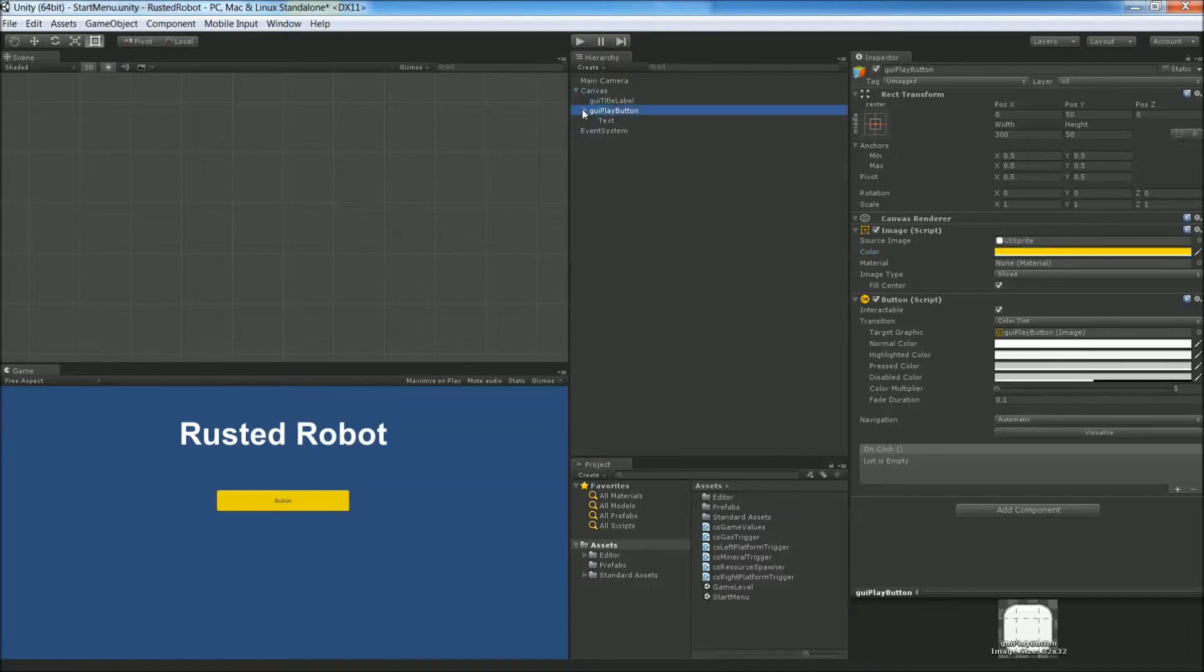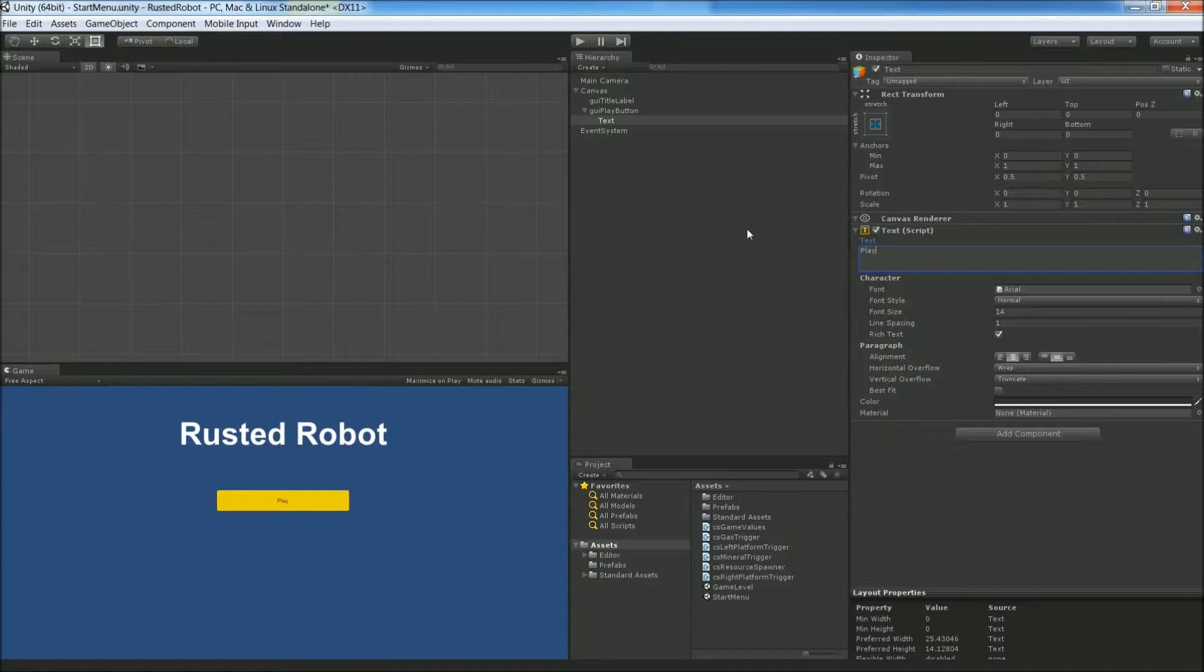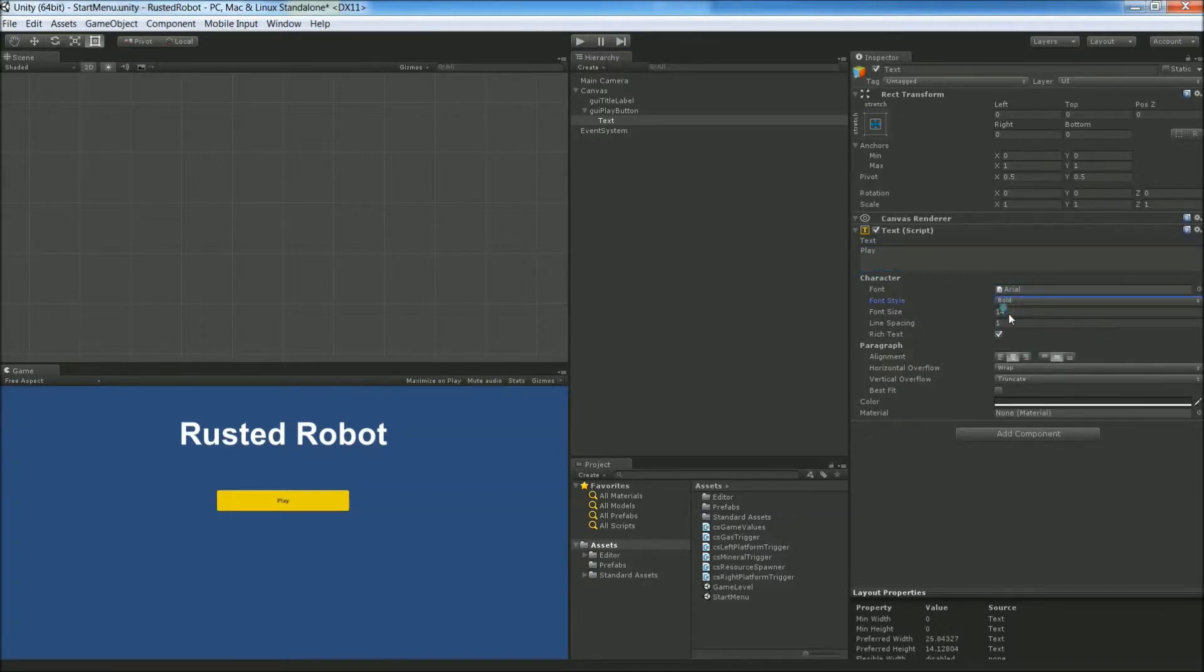Go into the drop down here. Change the text to Play, Bold, 32. Should be middle here. And color's fine.